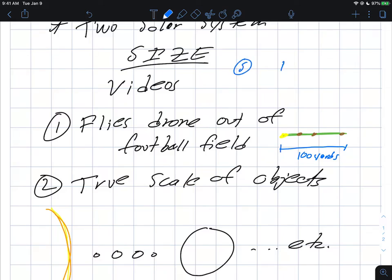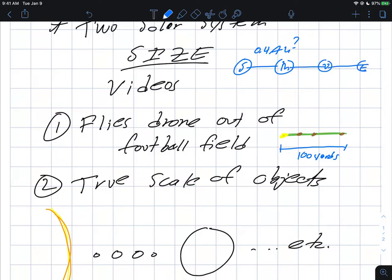For example, if the sun is here and Mercury is here, what does that 0.4 AU really mean or really look like? And if you kept going out maybe to Venus and then maybe to earth, what sort of extent or distances do we mean?